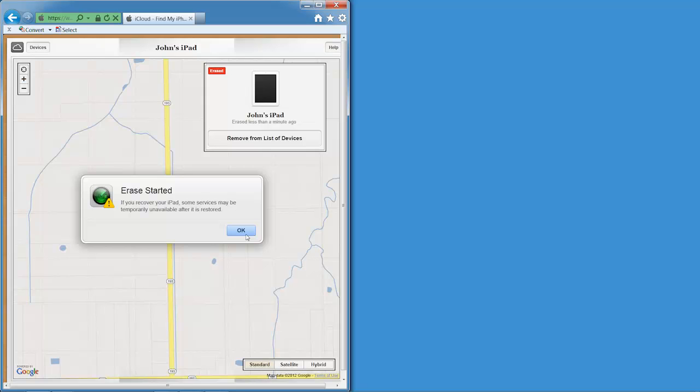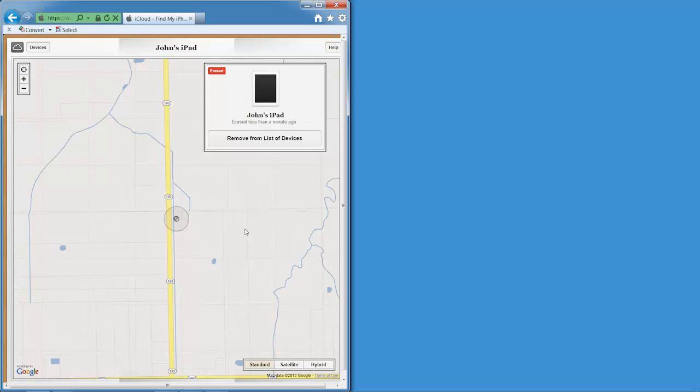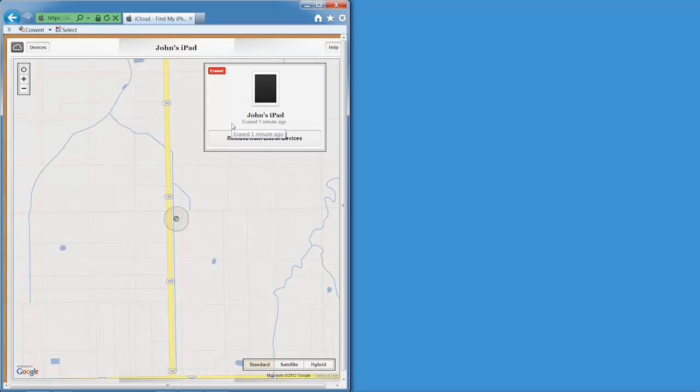But as soon as the device connected to a network again, it would have received the command and that would have been that. I'm going to go ahead and click Okay and it tells me it was erased less than a minute ago. And the cool thing there is that if the device wasn't connected when it did finally connect, you'd be able to log in here and see when it connected and when you erased it. So you get confirmation. It's a really great feature.